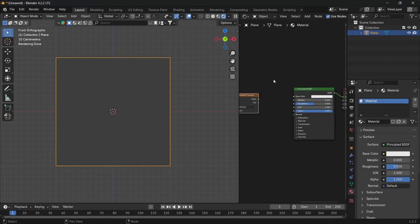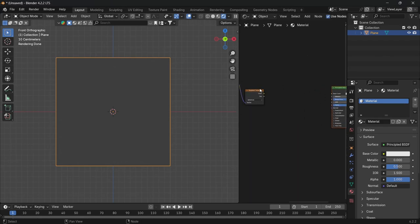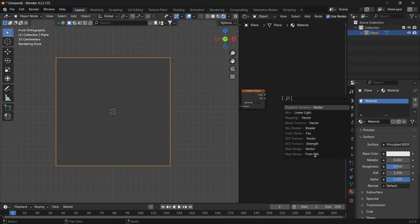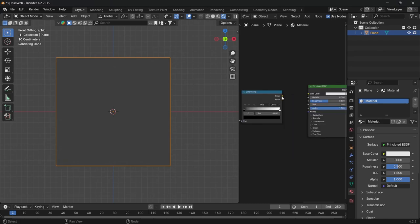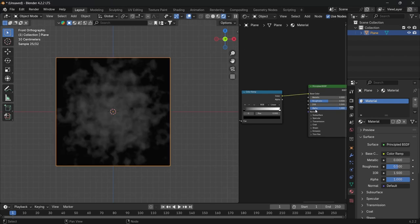From the linear light, drag off and look for a gradient texture factor, then change it from linear to spherical. Then from the color of the gradient texture, drag off and look for a color ramp. From the color of the color ramp, drag that into the Principled BSDF.